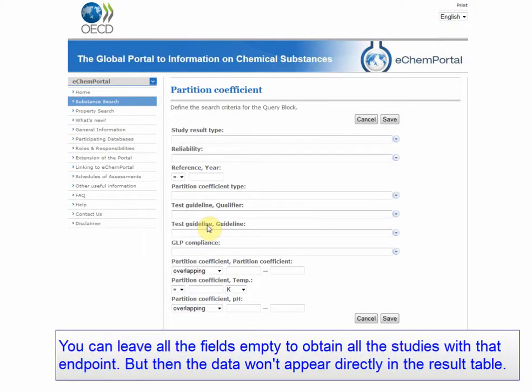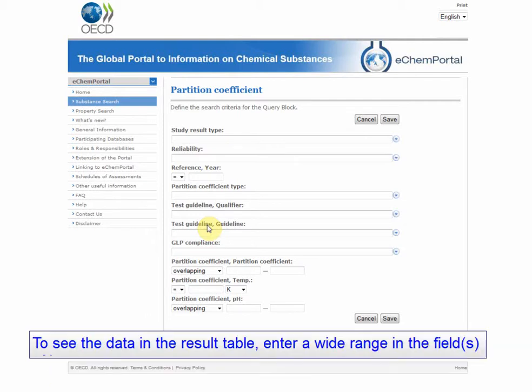You can leave all the fields empty and proceed with the search, but then the data won't appear directly in the results table. We will enter a wide range to make sure we don't miss results.